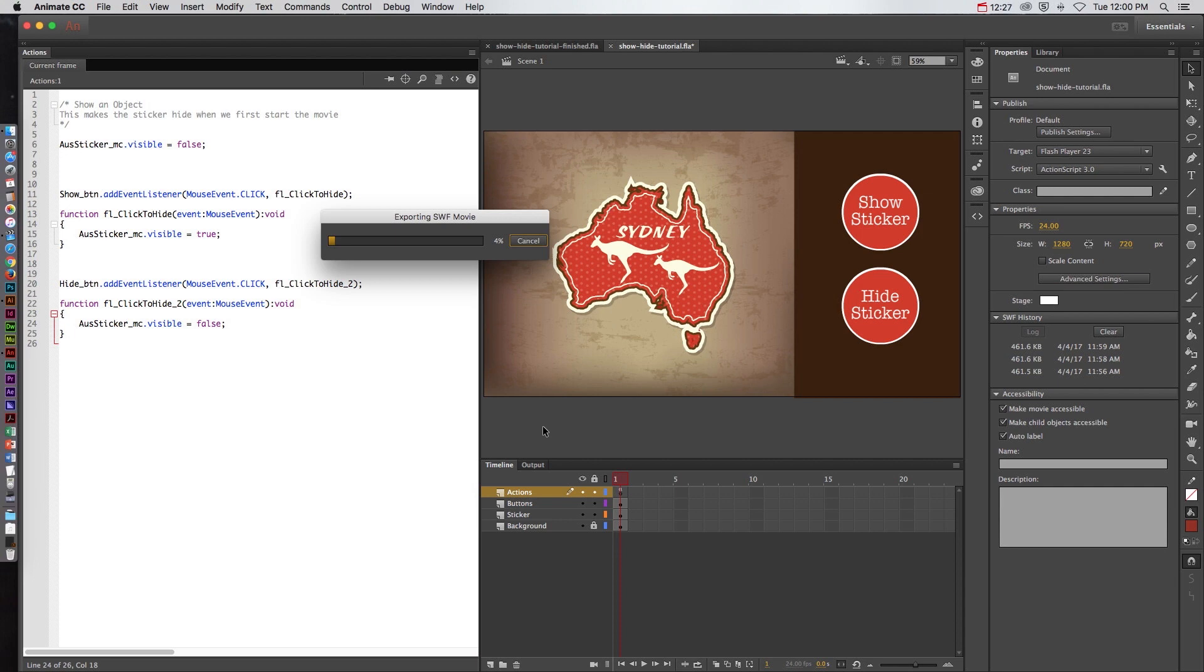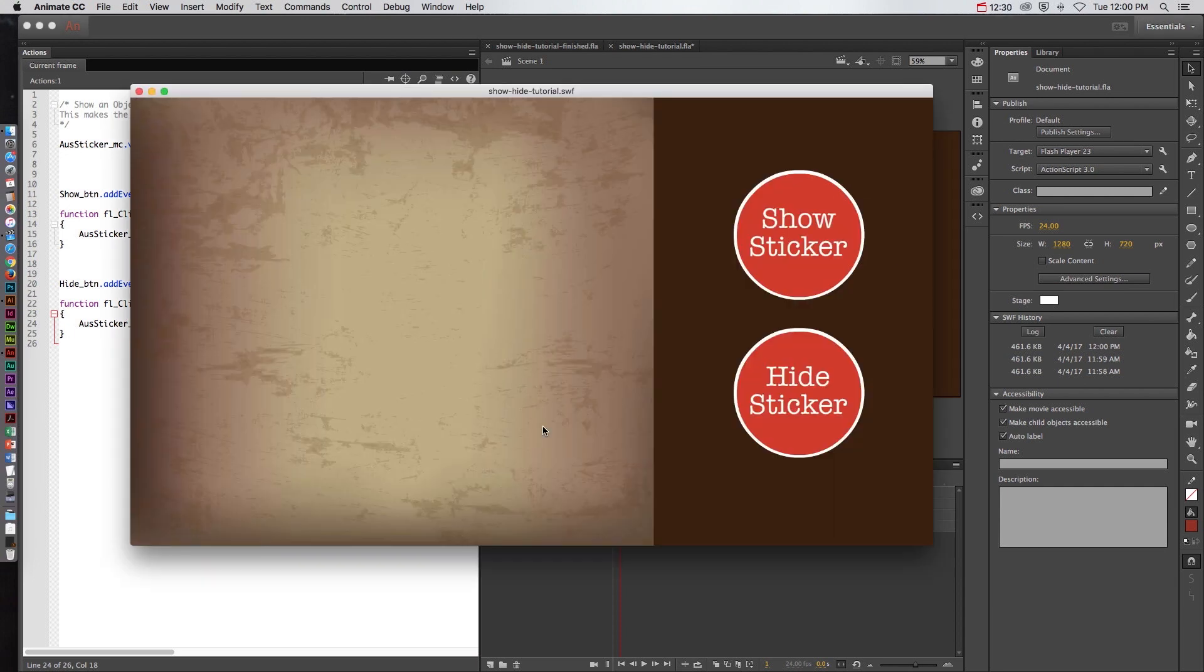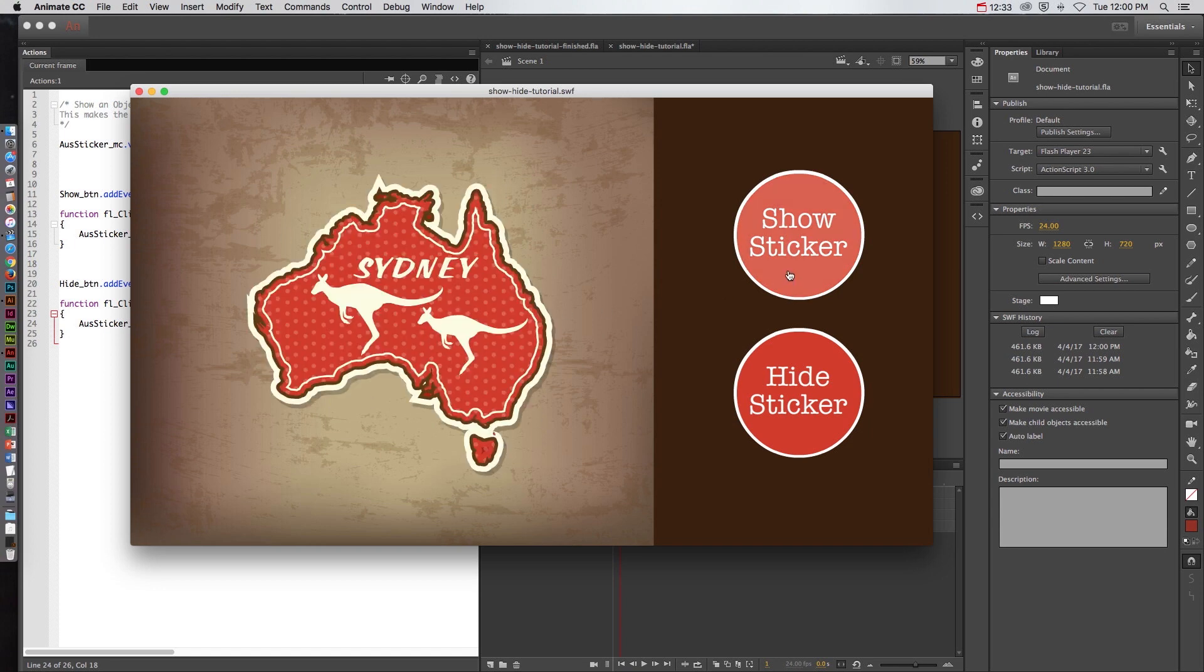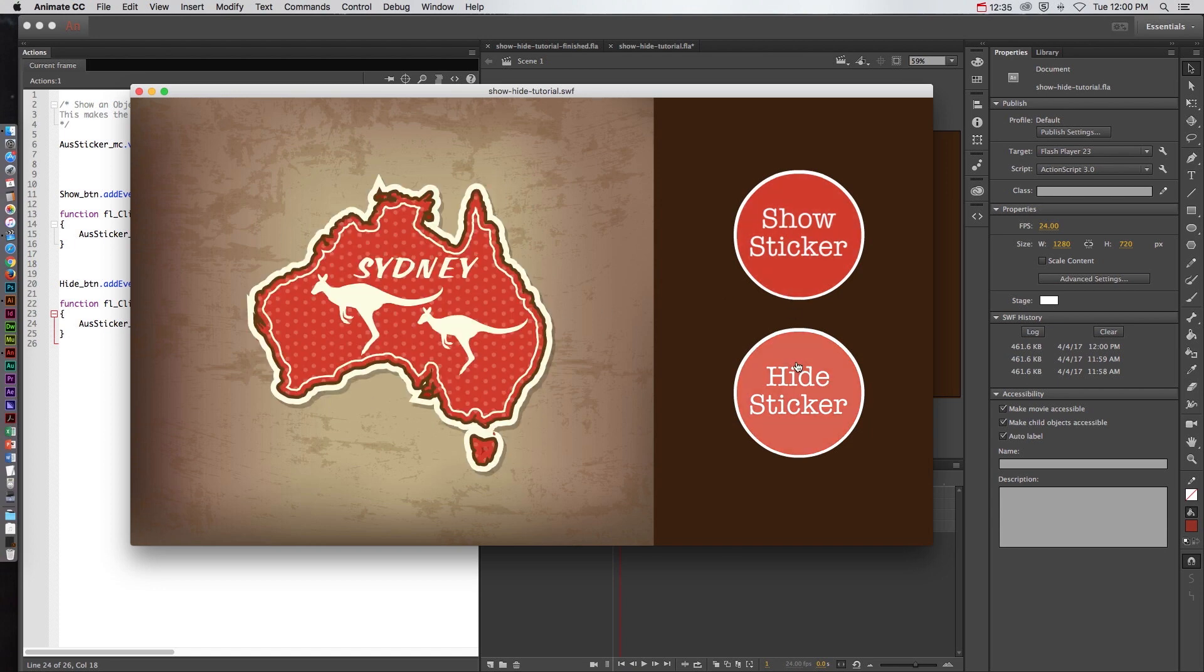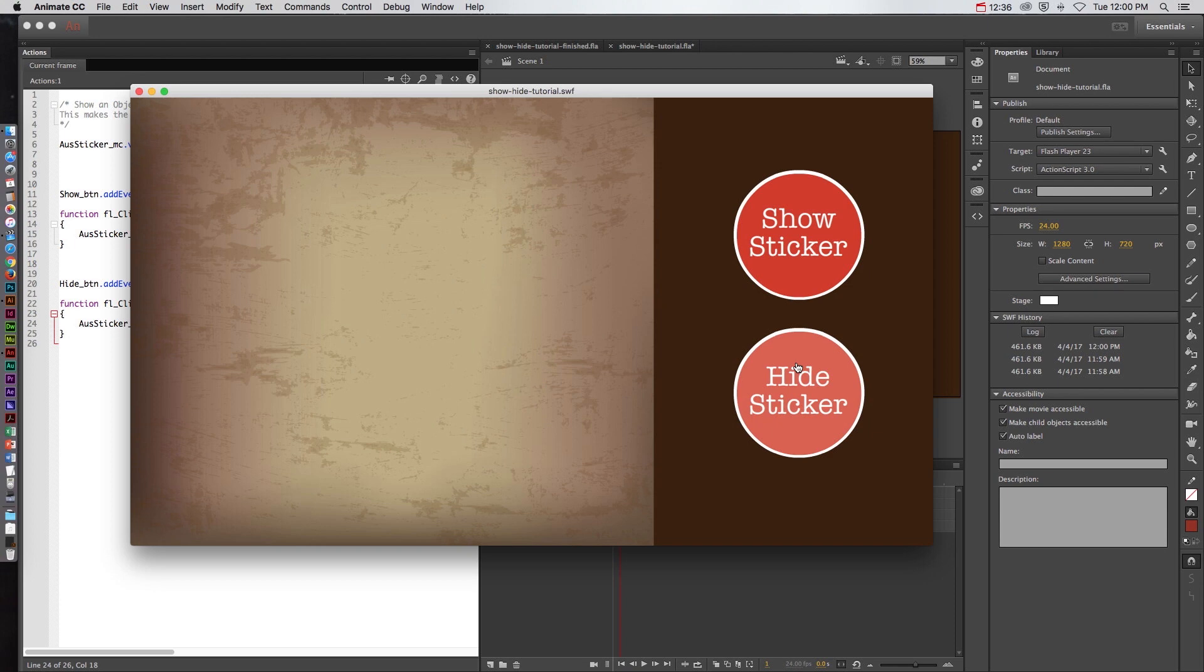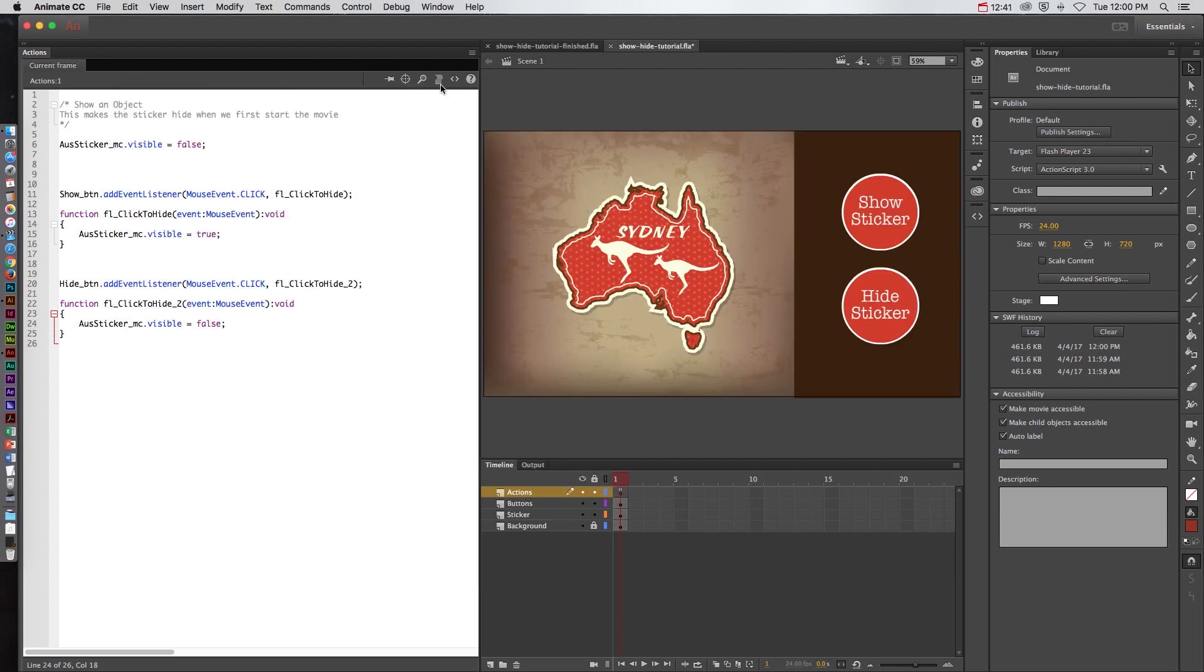And I just did command return or control enter to preview the movie quickly. Again it's hiding when we first start. Now I can click to show it, click to hide it, click to show it, click to hide it, on and on and on. So that's the basic way to show and hide objects in Animate CC.